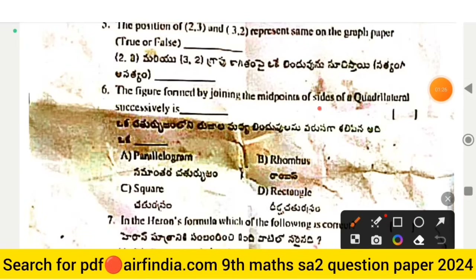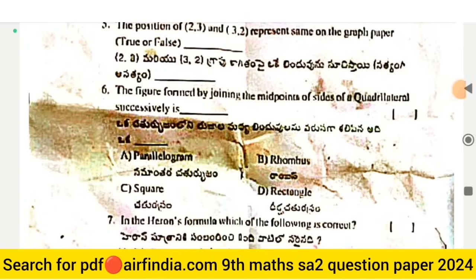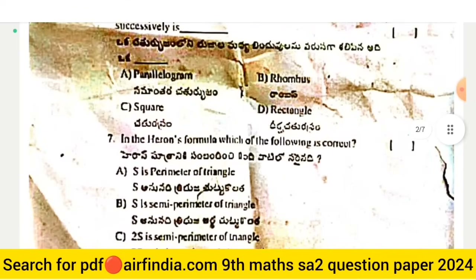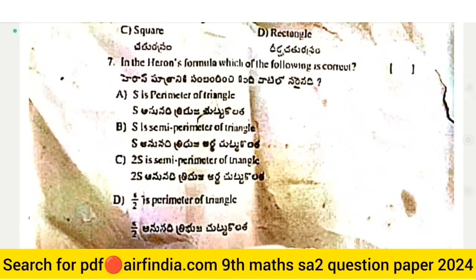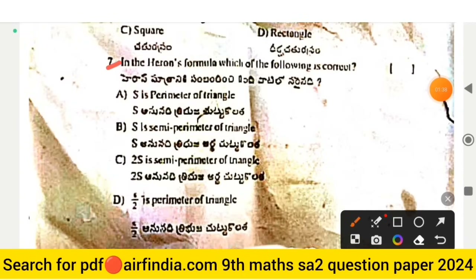True or false: do the positions 2.3 and 2.2 represent the same point on the graph paper? The next question: the figure formed by joining the midpoints of sides of a quadrilateral successively is — options include parallelogram, rhombus, square, and rectangle. Question number 7: in Heron's formula, which of the following is correct? Options A, B, C, and D are given.